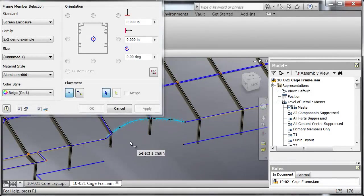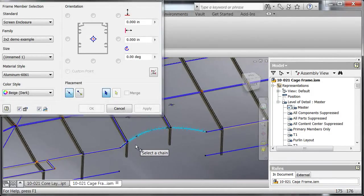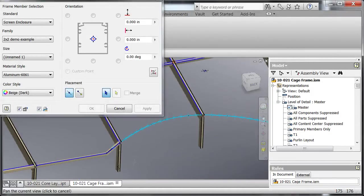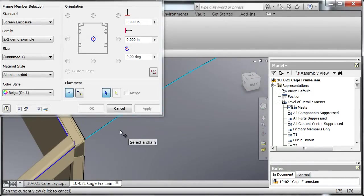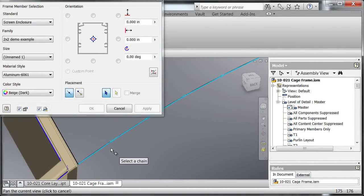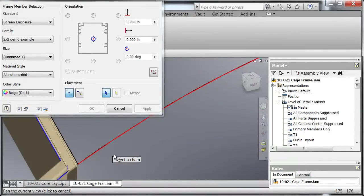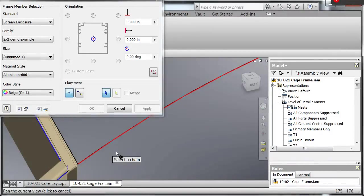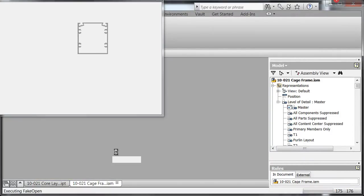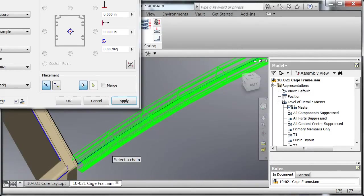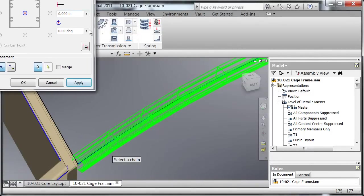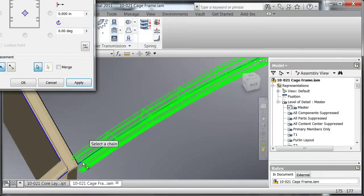I'm going to do the chain select because what that's going to do is it's going to allow me to select all these lines that are chain linked together essentially in one selection, and it's going to create separate pieces in Frame Generator for me which is awesome because that's what I need to be shown because that way I can calculate the distances and the placements of these back cuts.